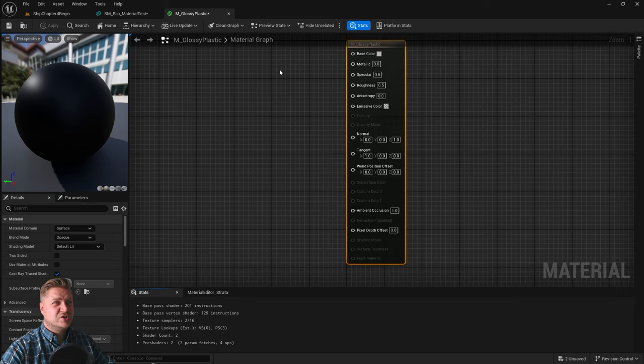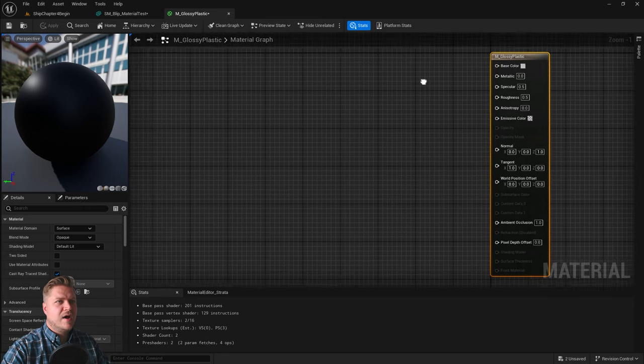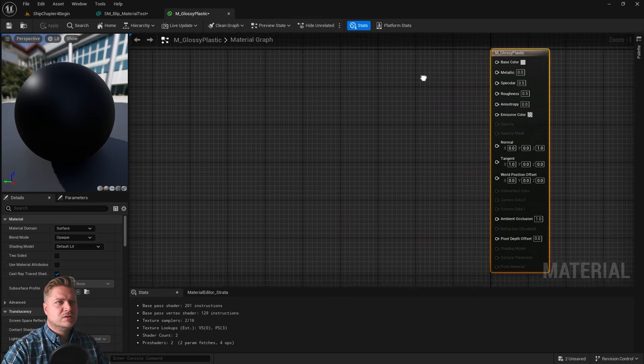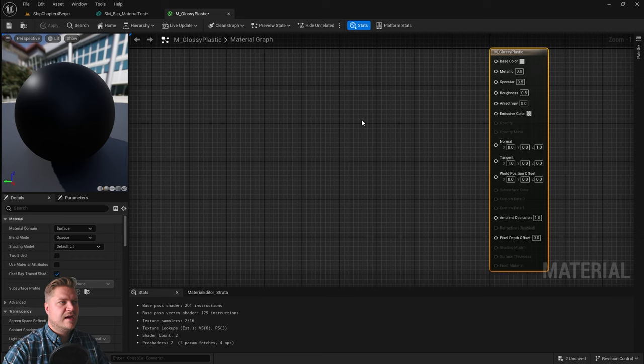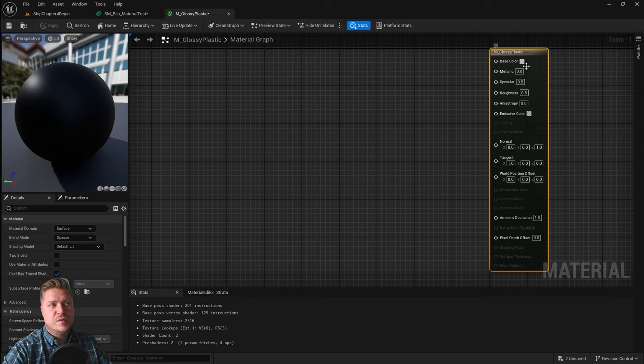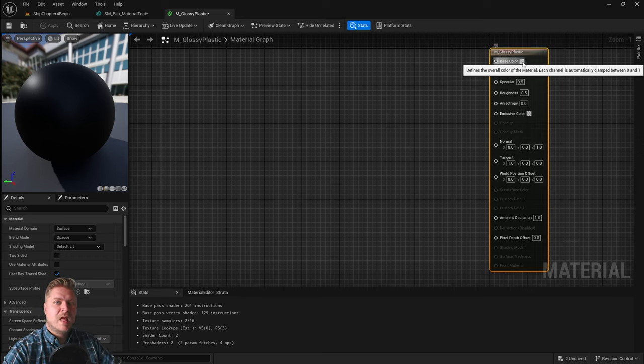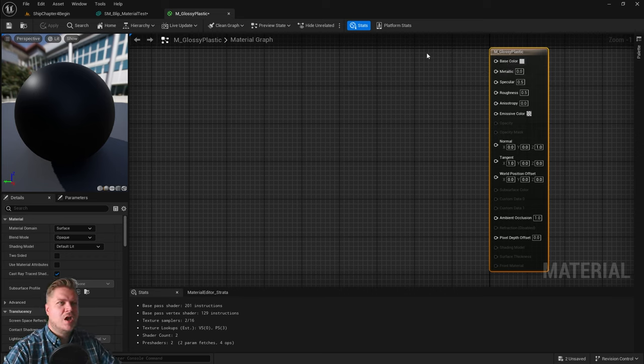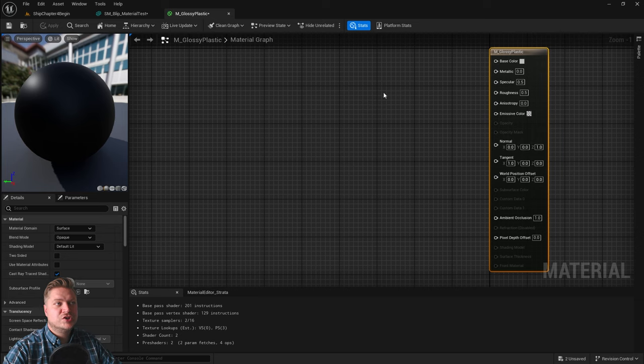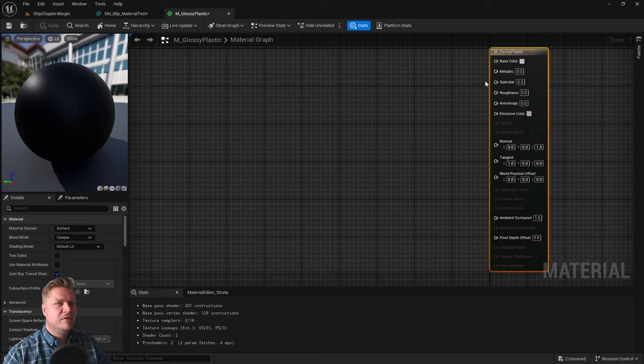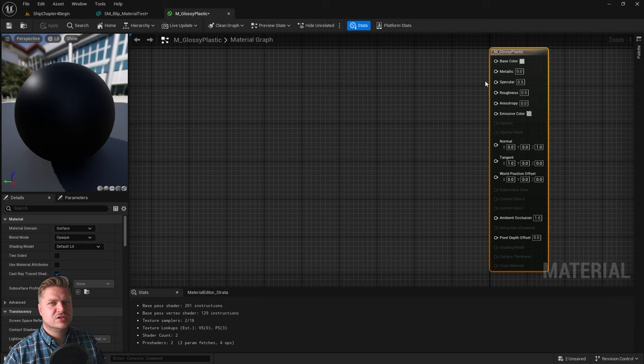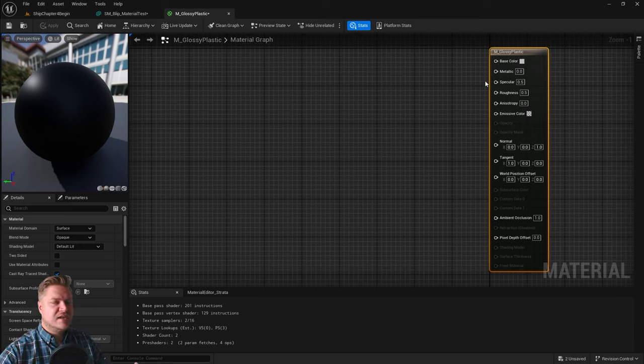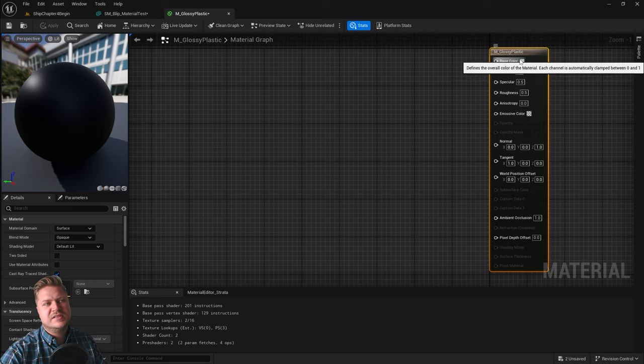So I'm just going to right click to move my results node over here so that I've got some space. What I'm not going to do this time is just use the base color here. I'm going to use some nodes to plug into these because it's more powerful. We can do more that way. We can do mathematic operations and merge different nodes together. It's a lot cooler.